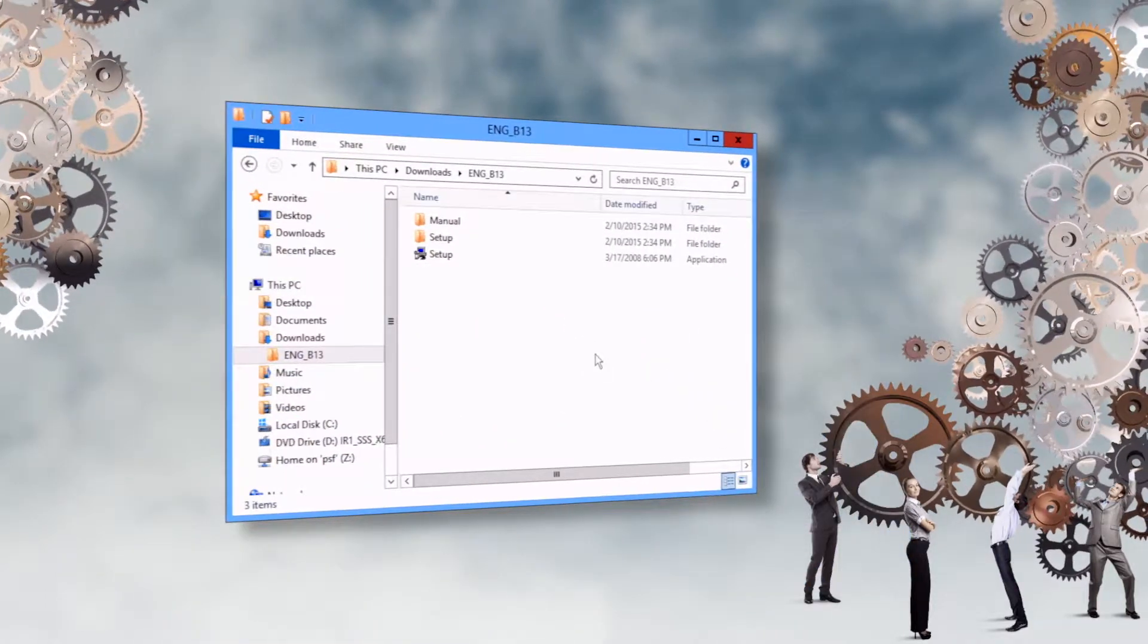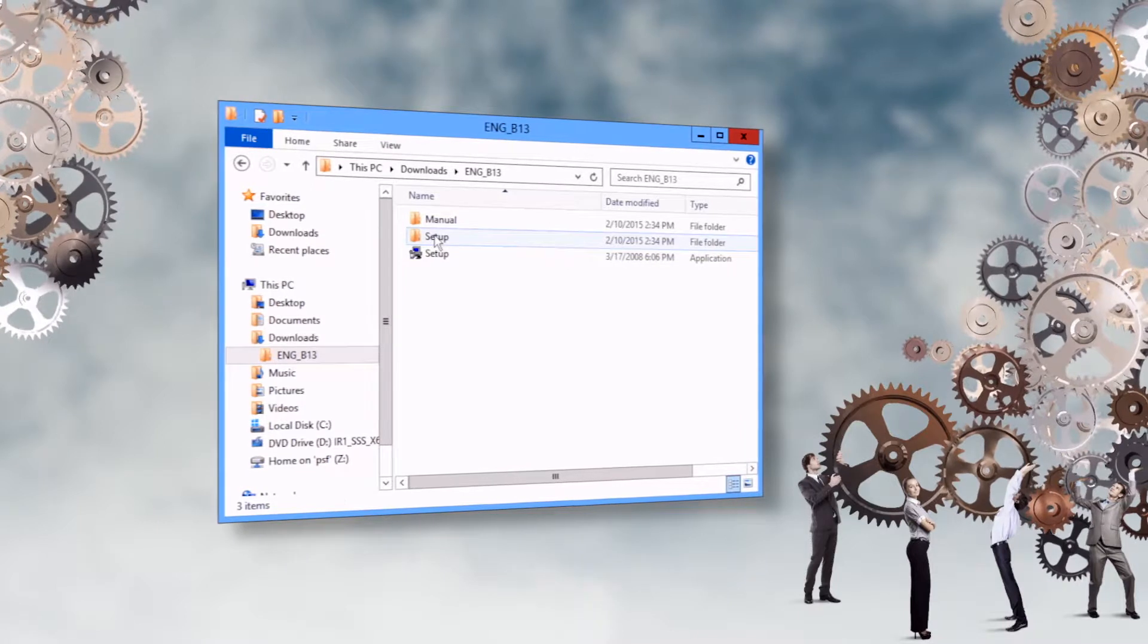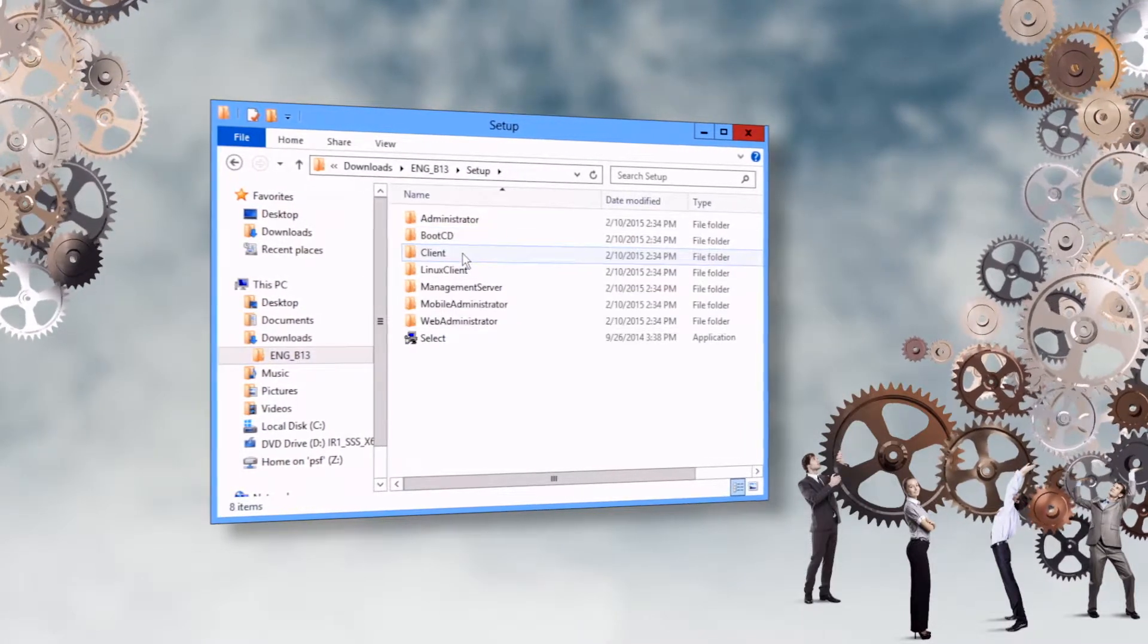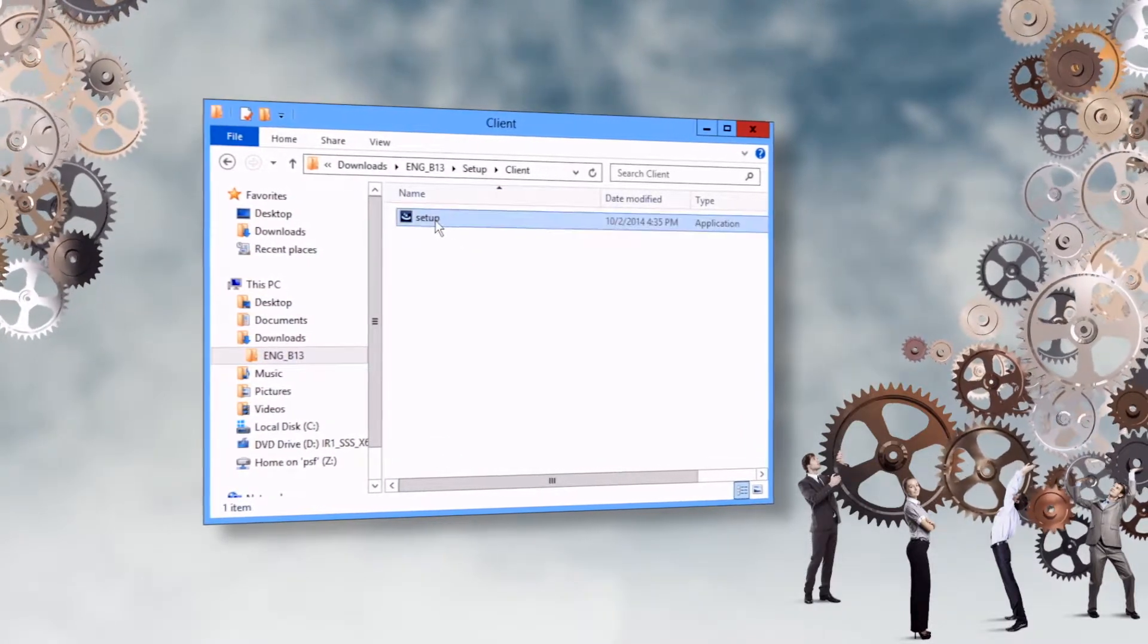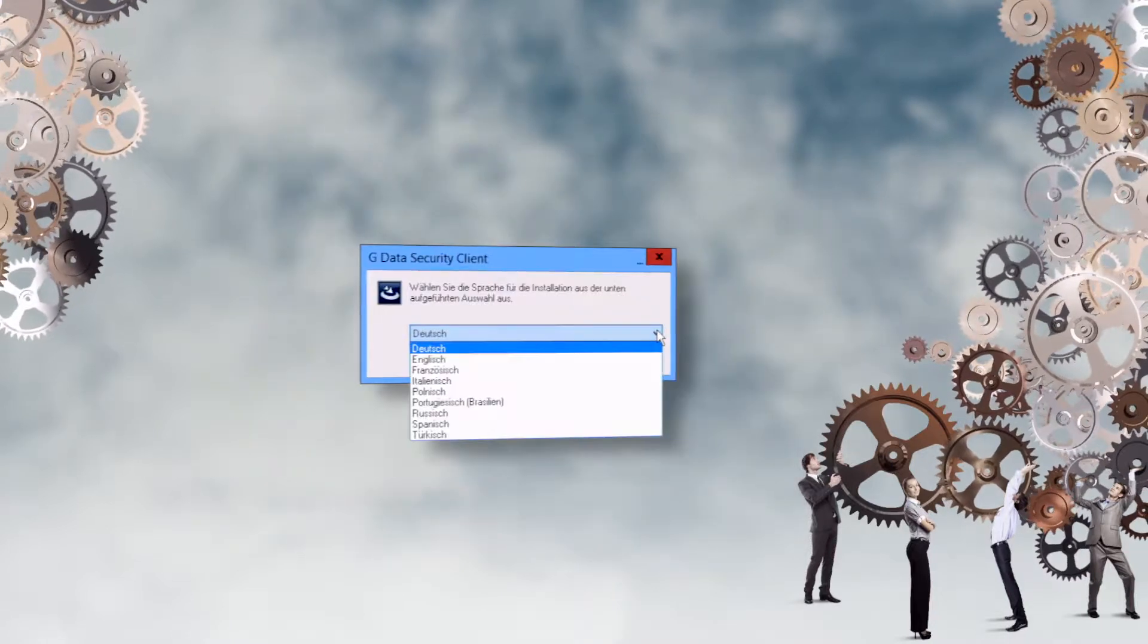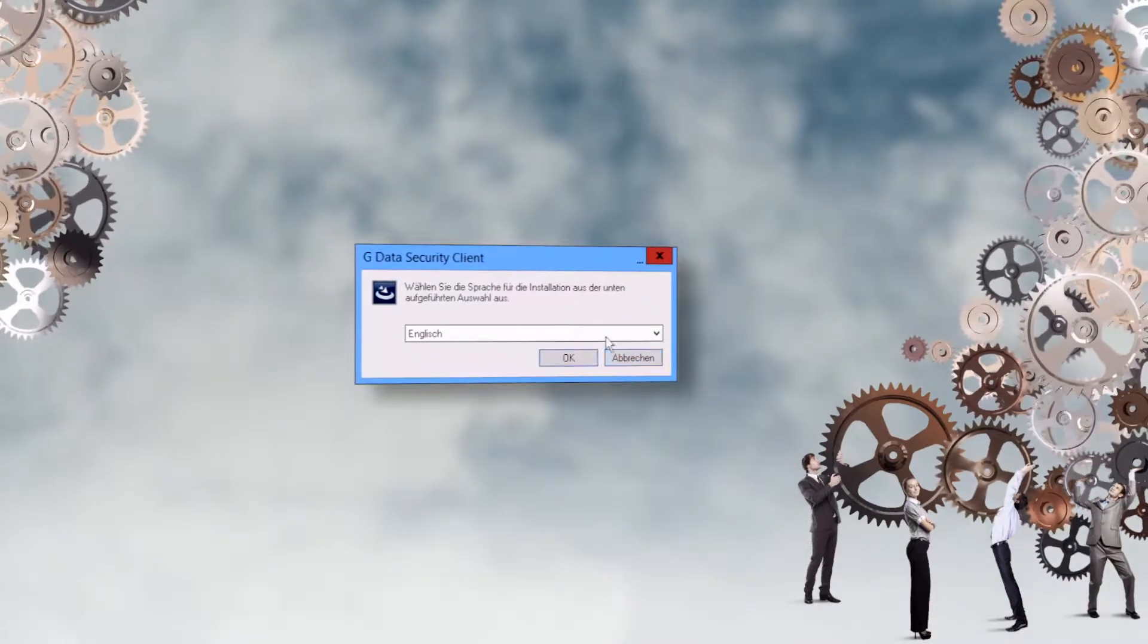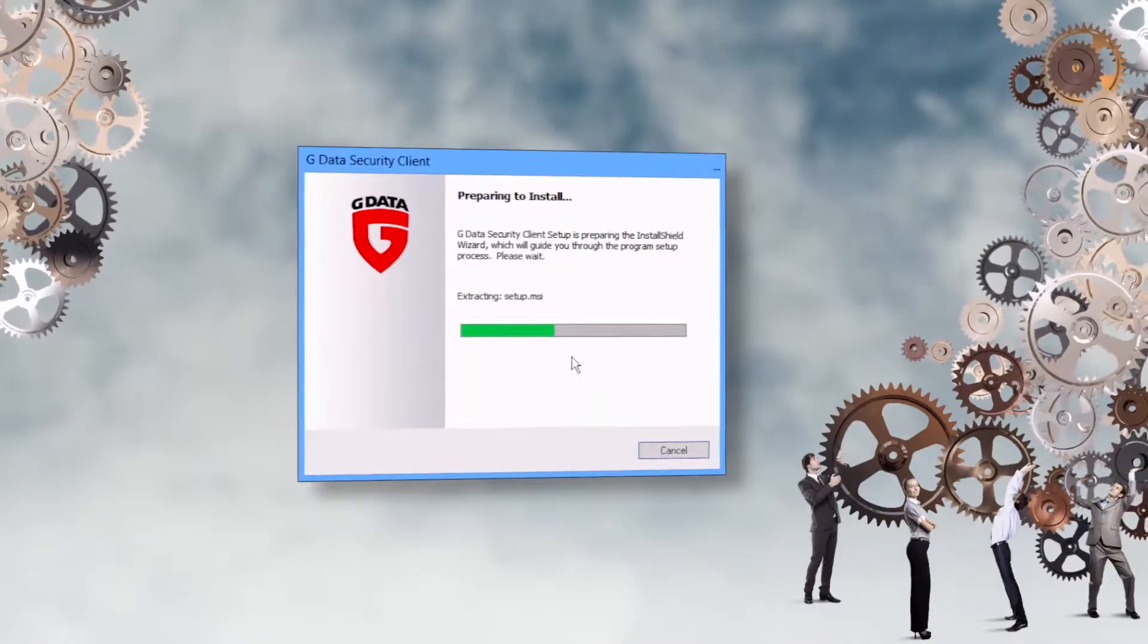The second alternative is a local installation. On the target client, open the installation medium and open the Setup folder inside the client directory. Run the setup.exe file.